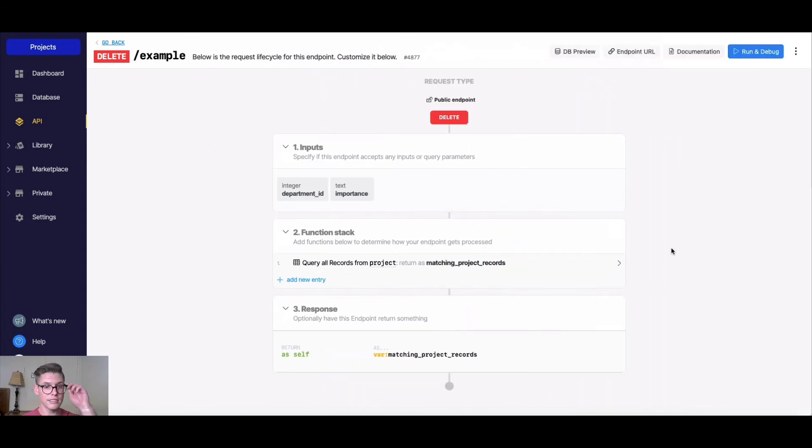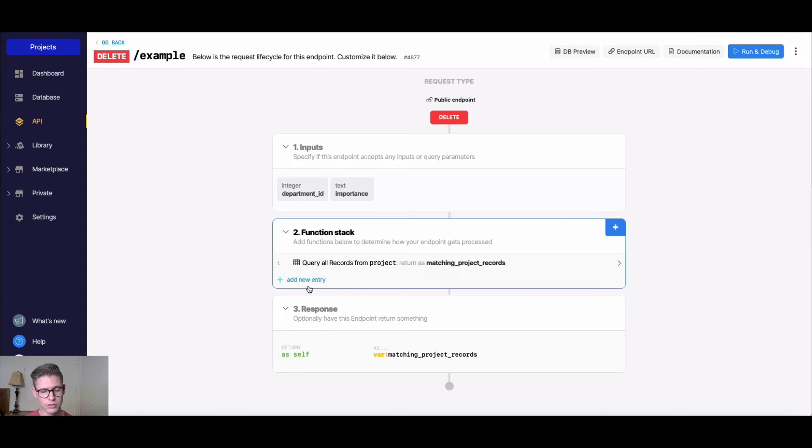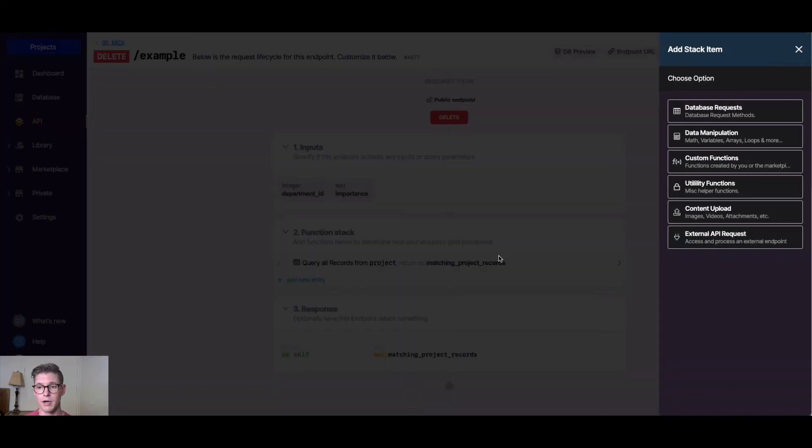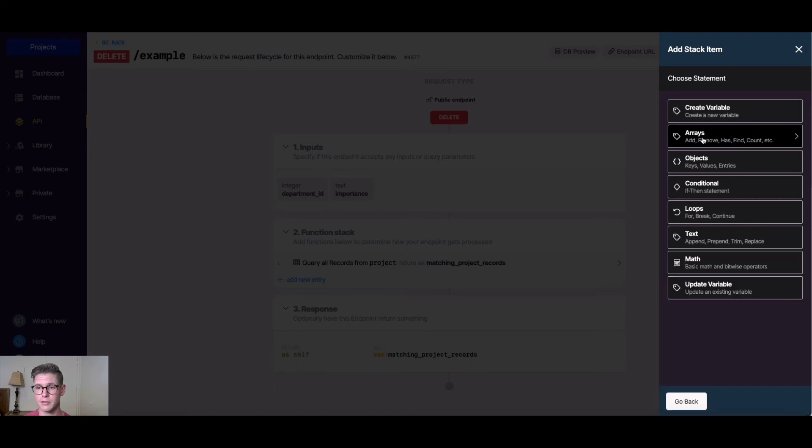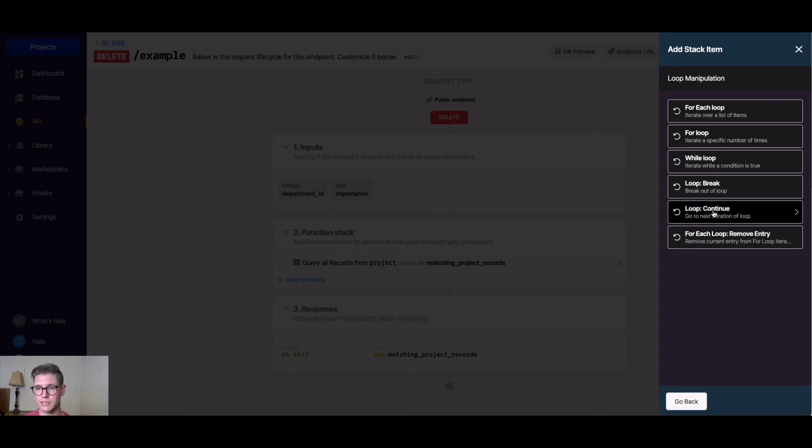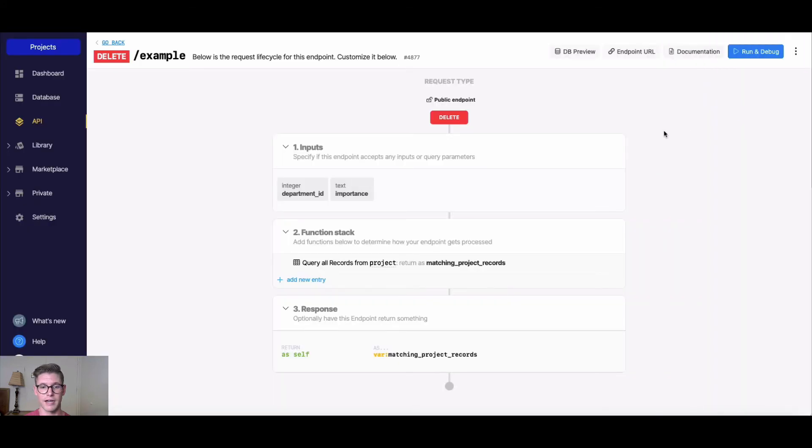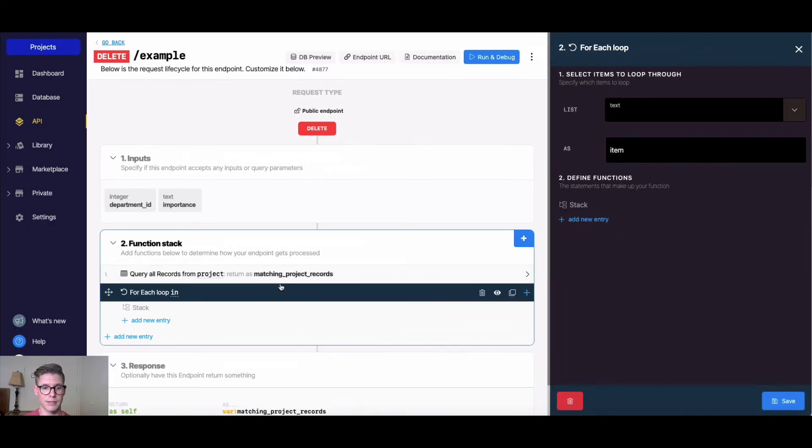So next is how do we delete all those records? Whenever we have a list of something that we want to manipulate, in this case we're deleting them, we need to do a loop, so we can loop through those items. I'm going to go to data manipulation, then loops, and I'm going to do a for each loop to iterate over a list of items, in this case being our matching project records.